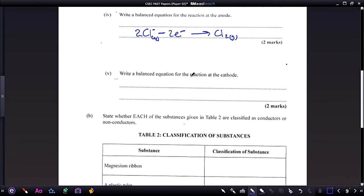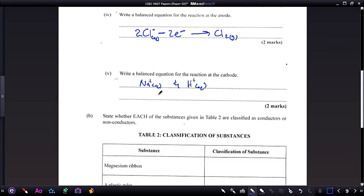Part four: write a balanced equation for the reaction at the cathode. At the cathode, two ions are competing — the sodium ion and the hydroxonium ion (H⁺). Even though the mixture is concentrated sodium chloride and sodium is in greater proportion, sodium and potassium are too reactive. Whenever they become discharged, they react with water to form back the sodium ion, as the ionic state is their more stable configuration.